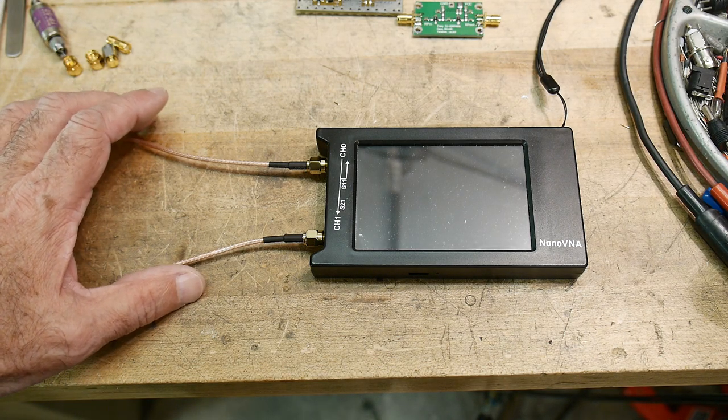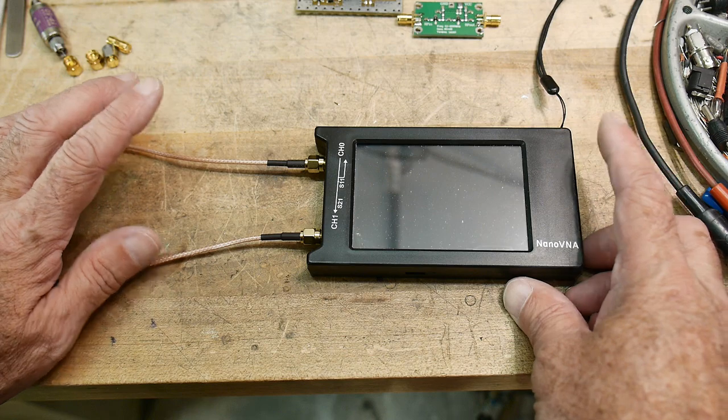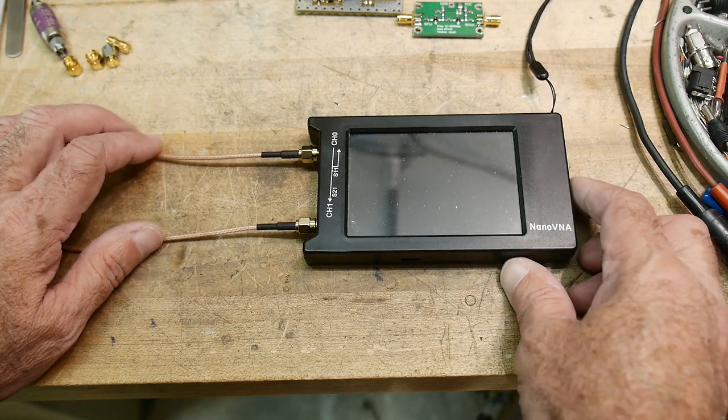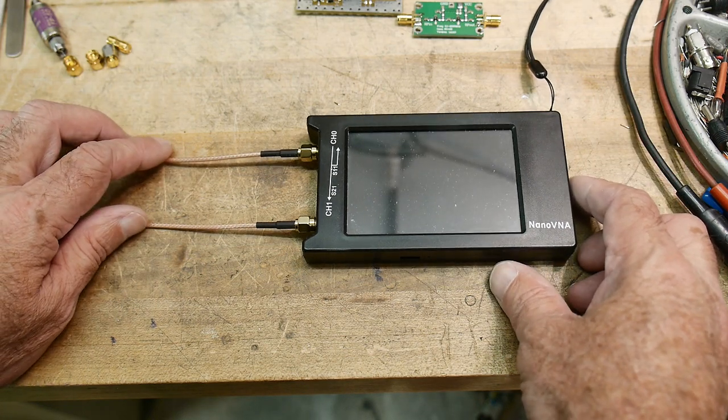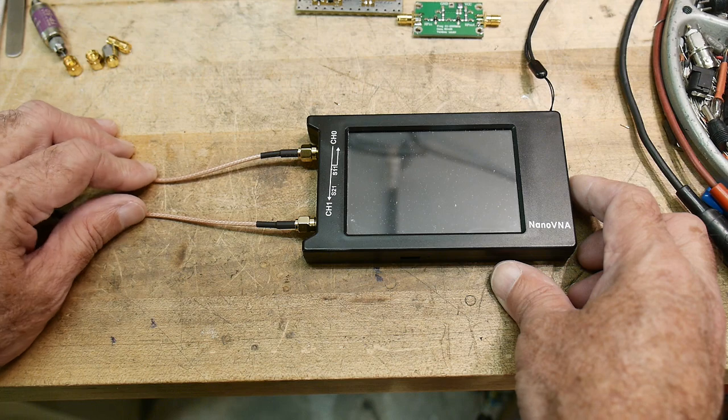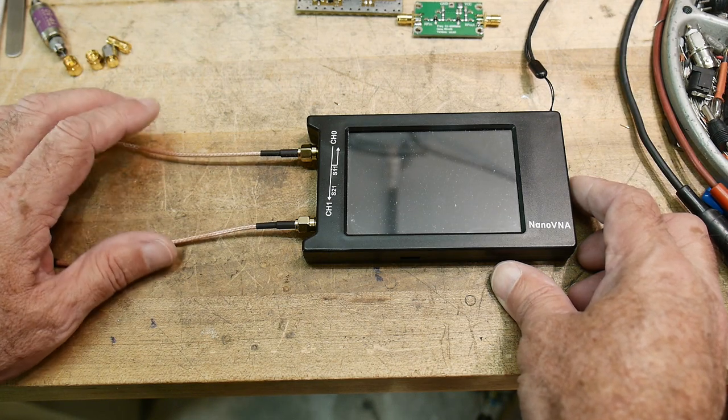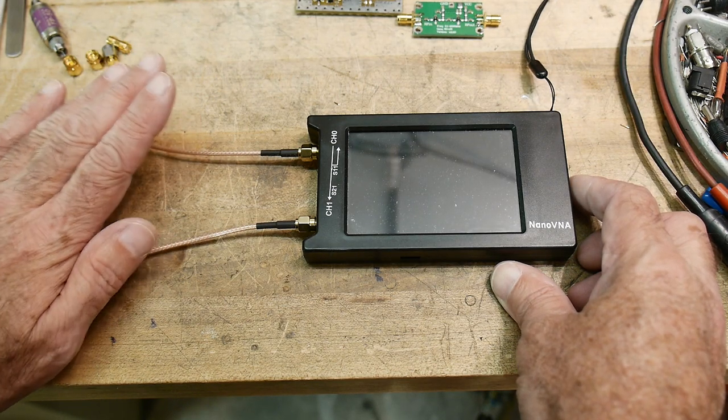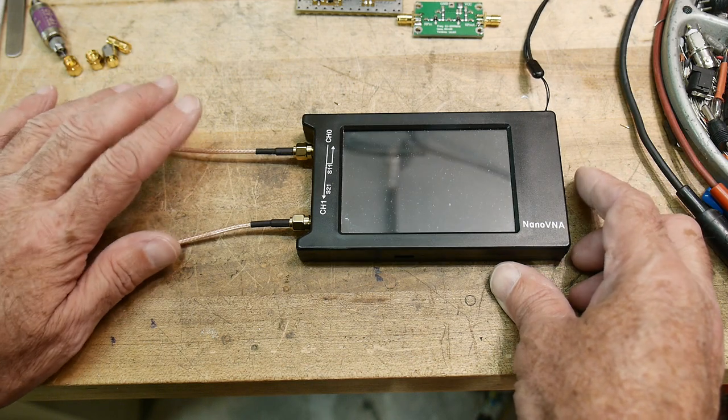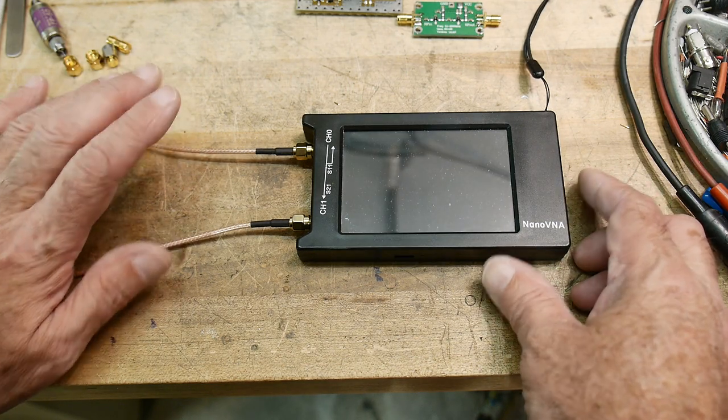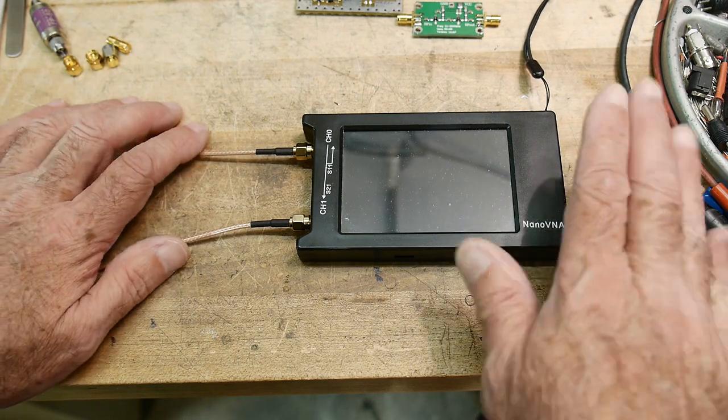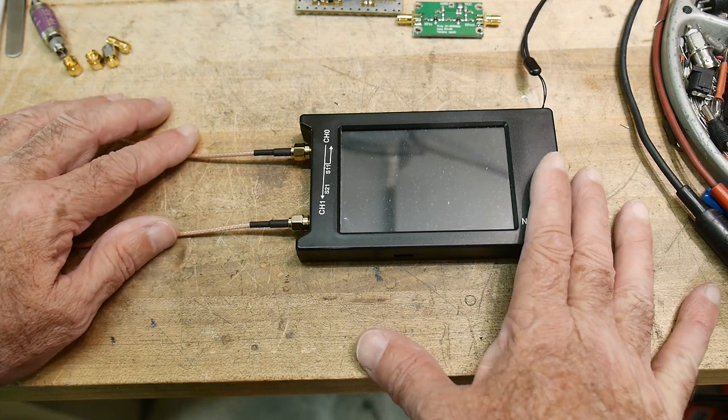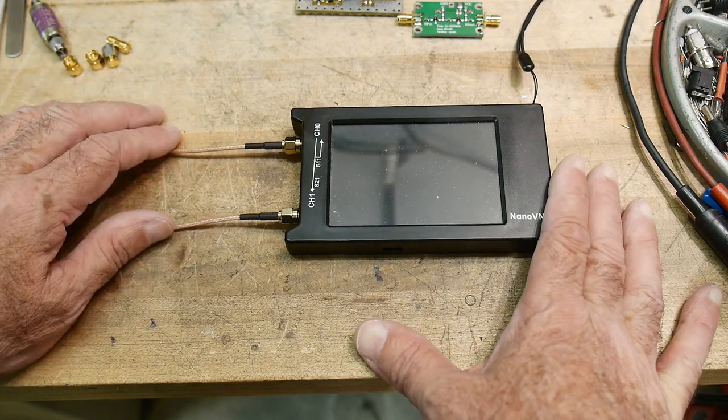One of my viewers asked me to do a video on using the Nano VNA to measure amplifiers. That's a very broad subject, so I'm not really quite sure what he meant by it, but I think it's a good video if only just to warn you about certain things. I don't want you to blow up your VNA, and I don't want you to blow up your amplifier.